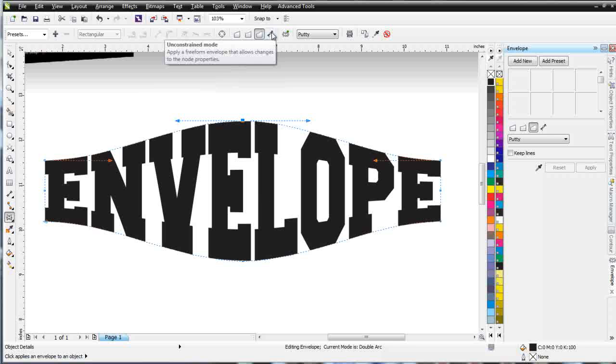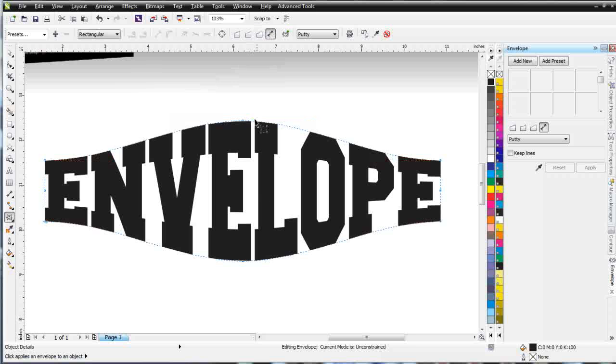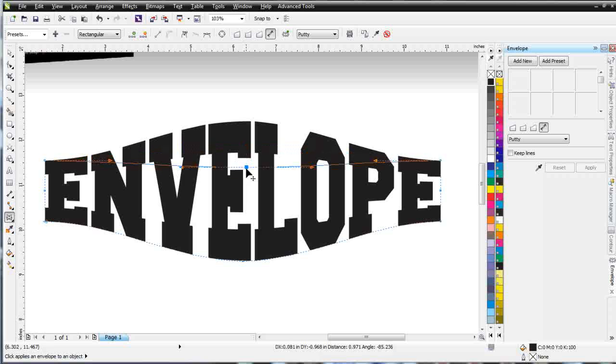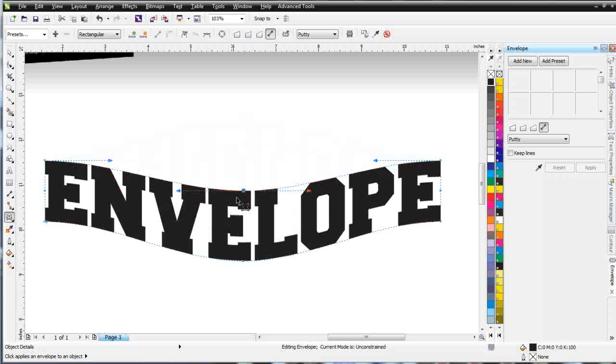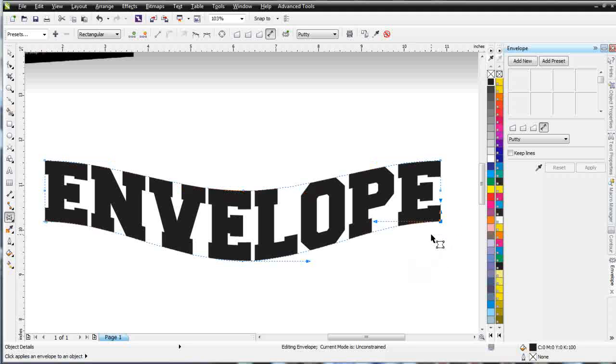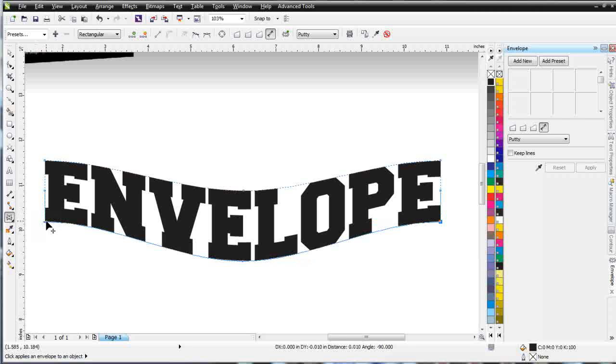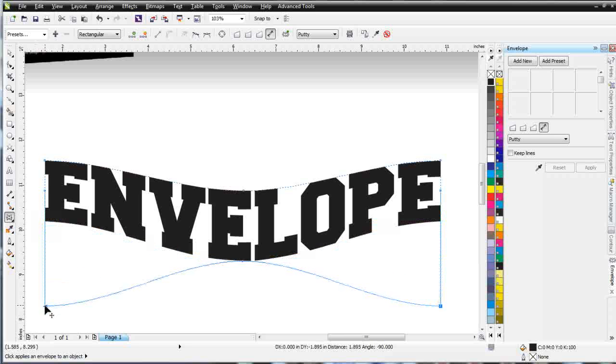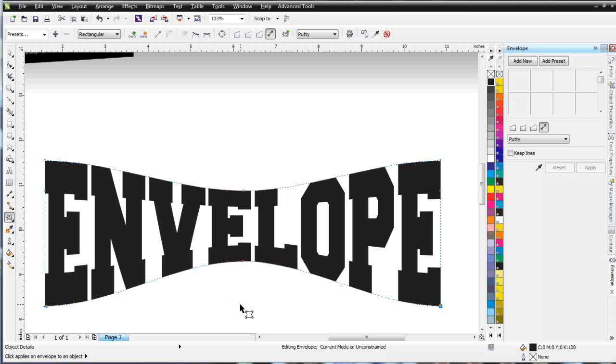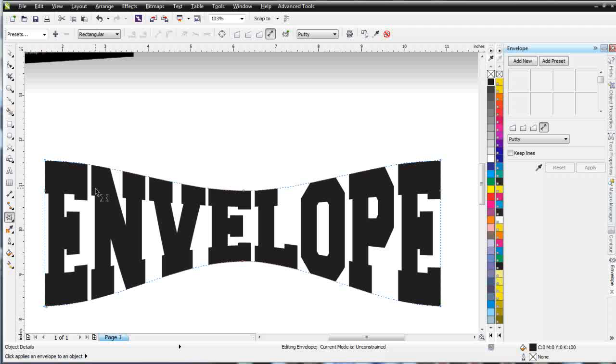Now, I can come up here and go back to unconstrained mode, and I'm just going to be able to move these around freely. Just like that. And edit them, as you can see there. Like, I might want to come over here, lasso select this node, hold down Shift, lasso select this one, hold down CTRL and pull down this way. And I'm getting a different effect with my envelope.